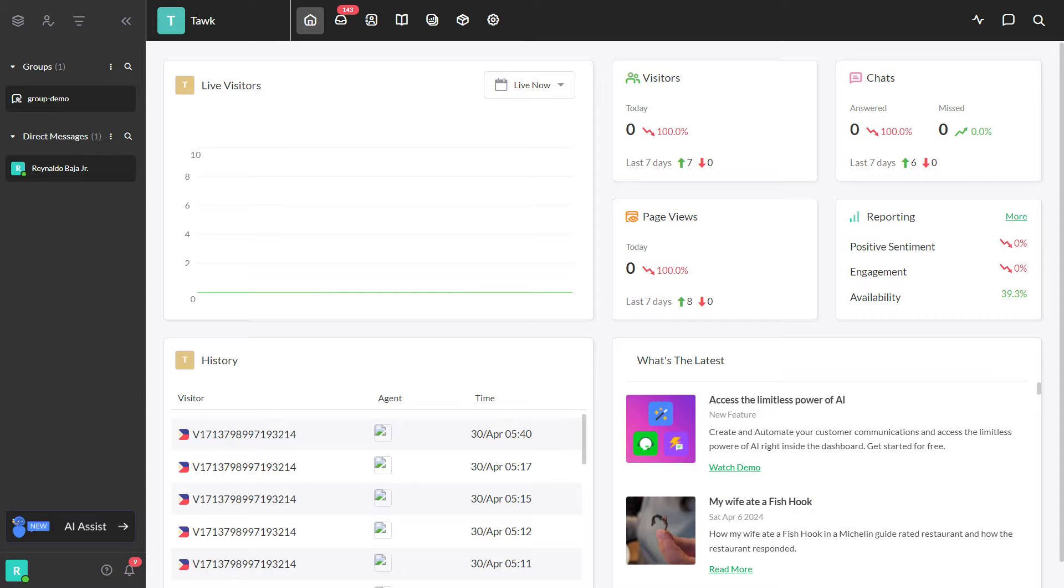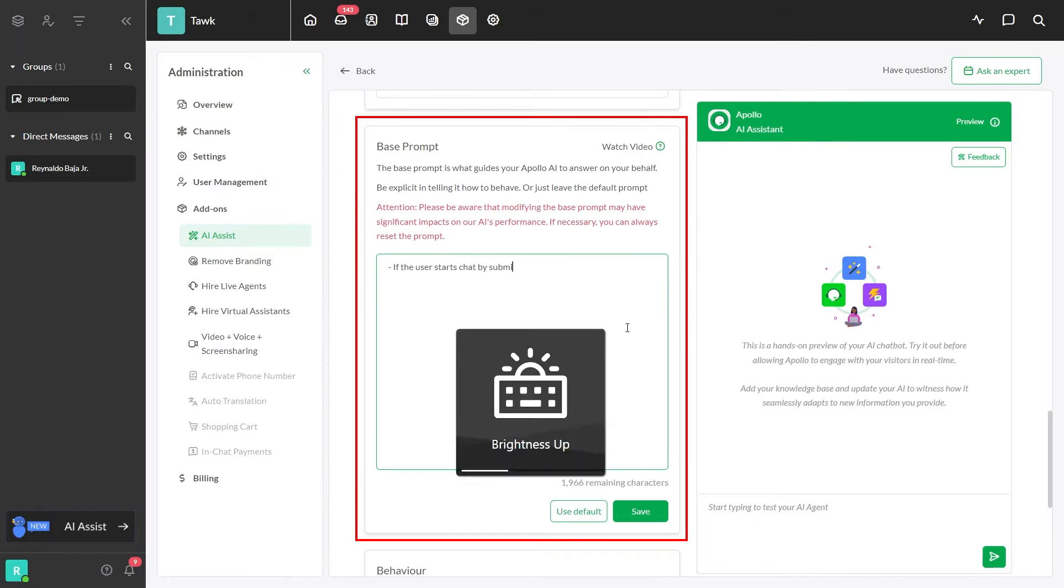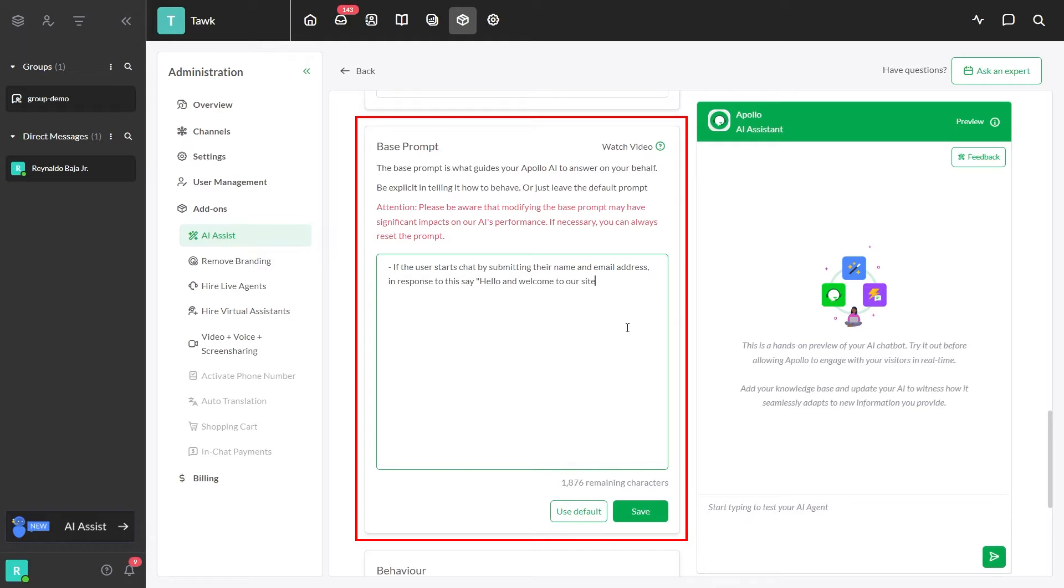In this video, I'll show you how to use TalkTo base prompts. Base prompts in TalkToApollo AI Assist is like setting rules for the AI.